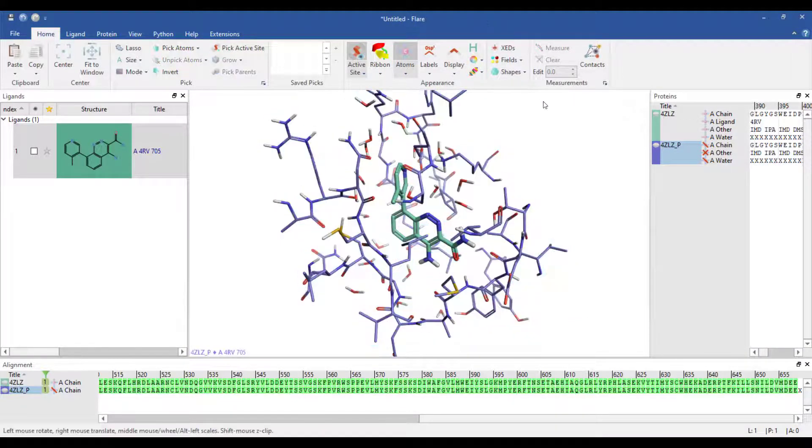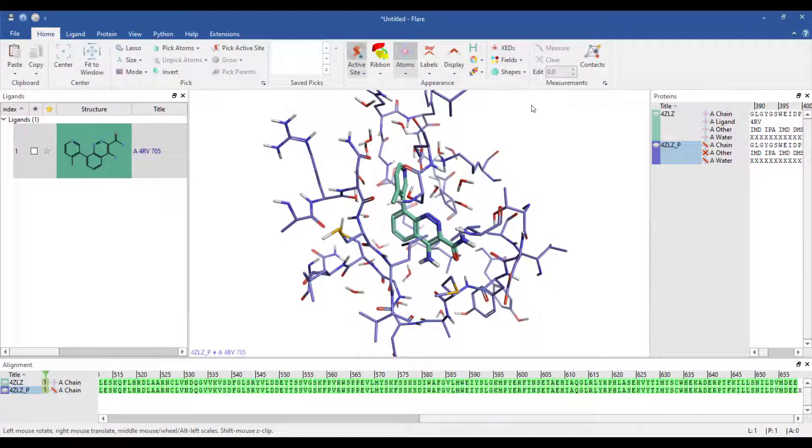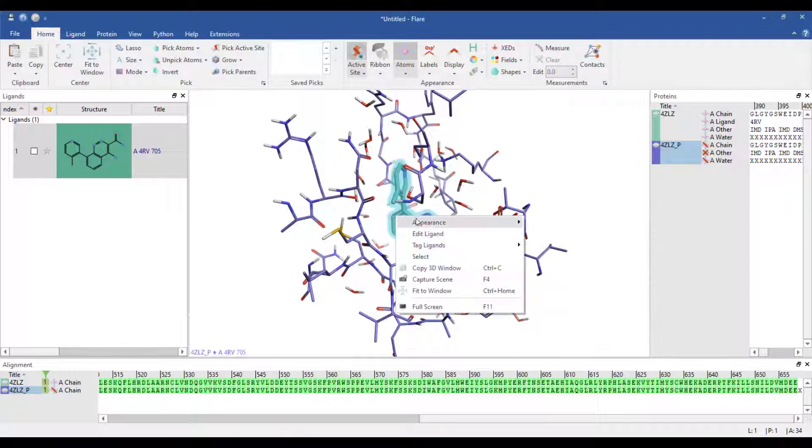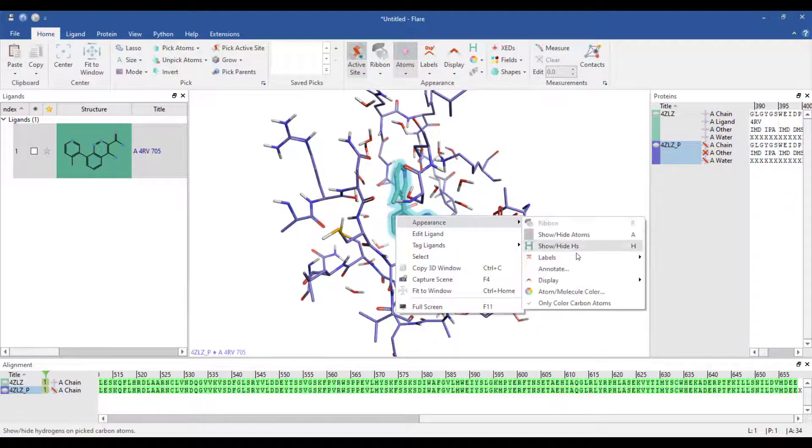The ligands representation style can be changed to ball and stick in a similar way, or alternatively I can select the ligand, right click and pick from the resultant pull down menu.